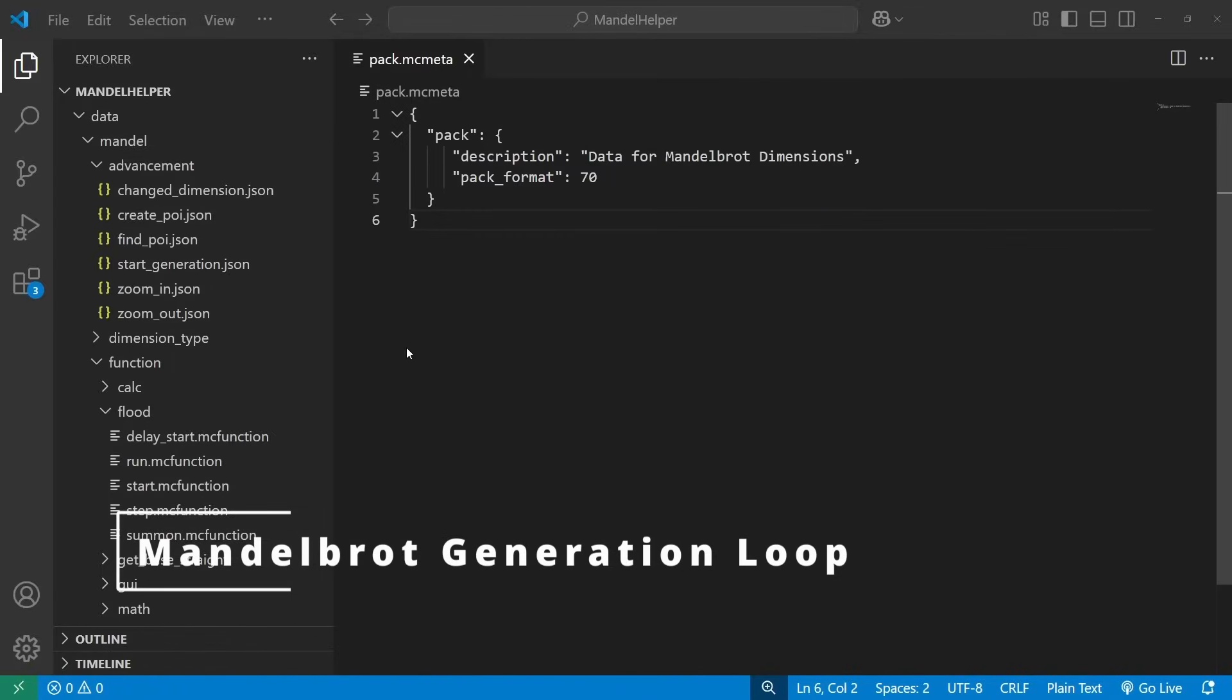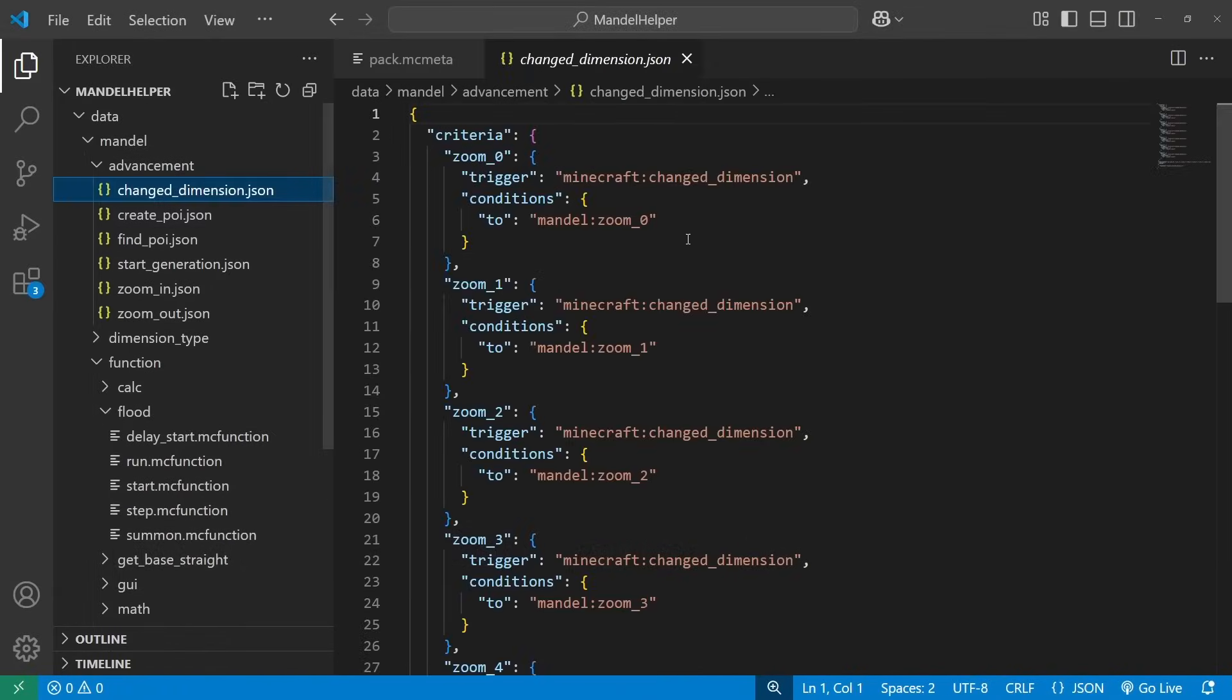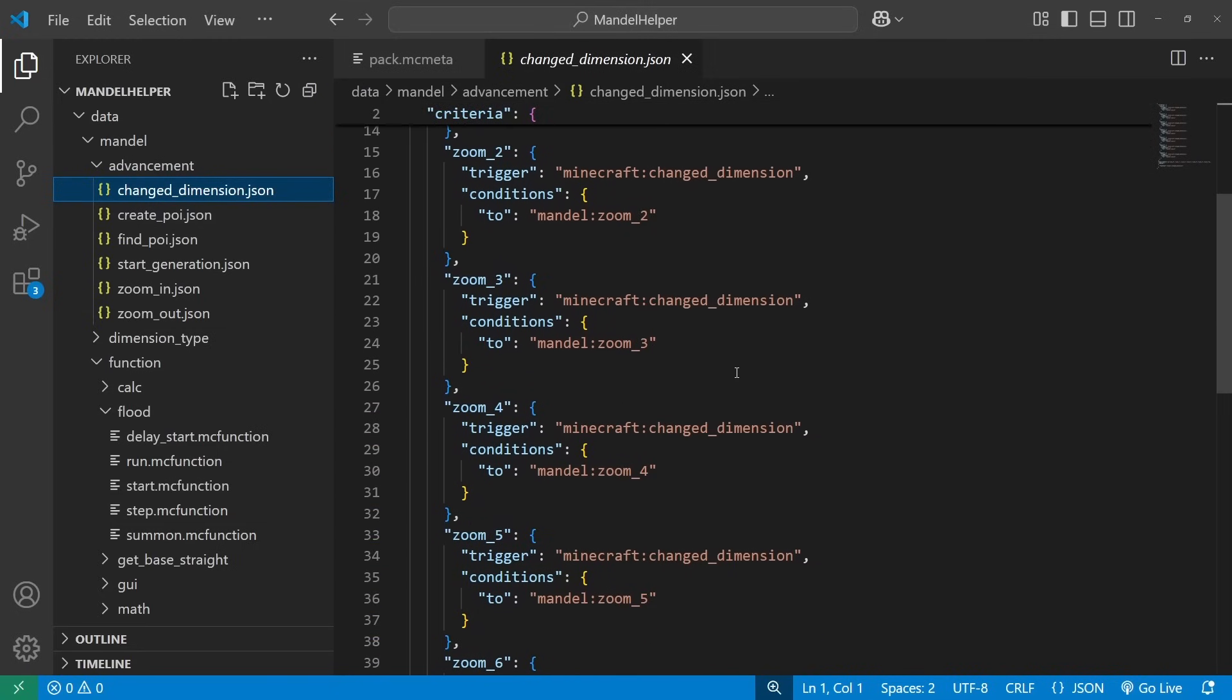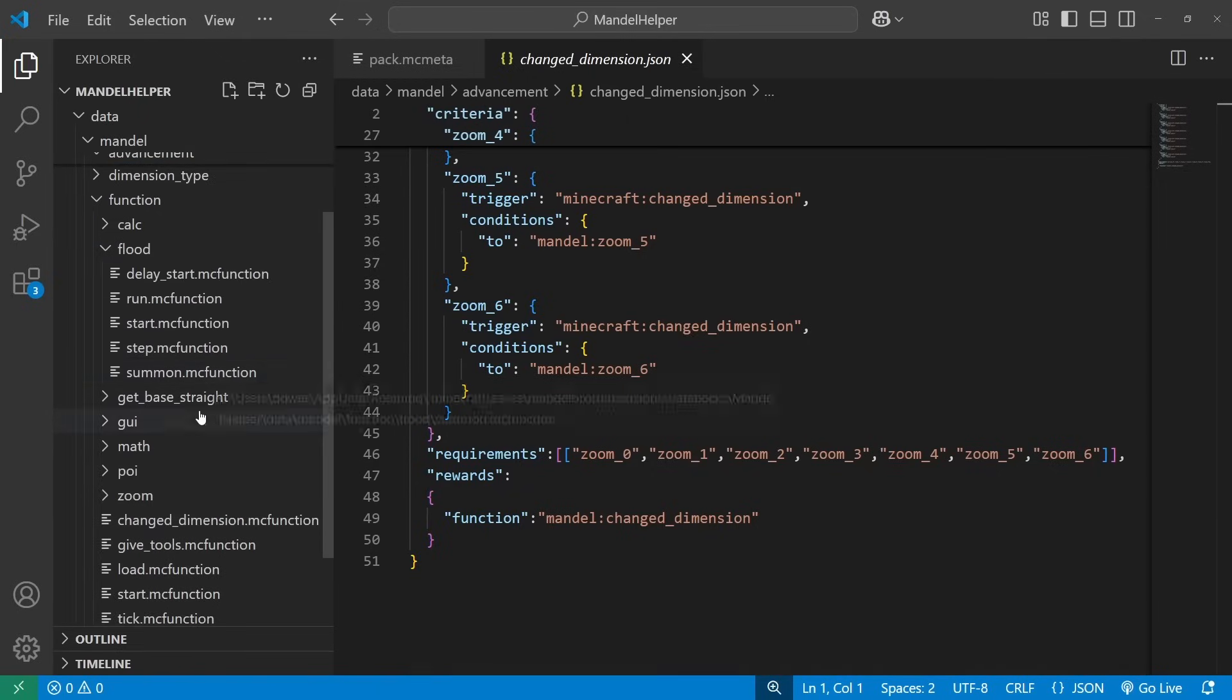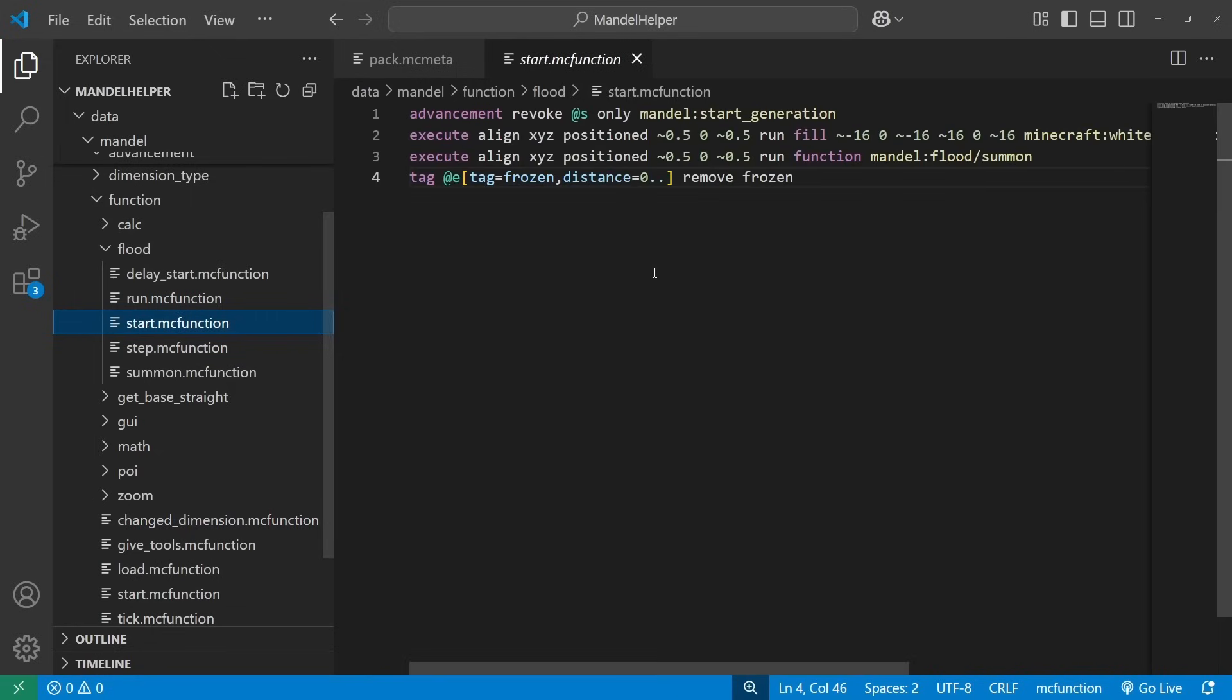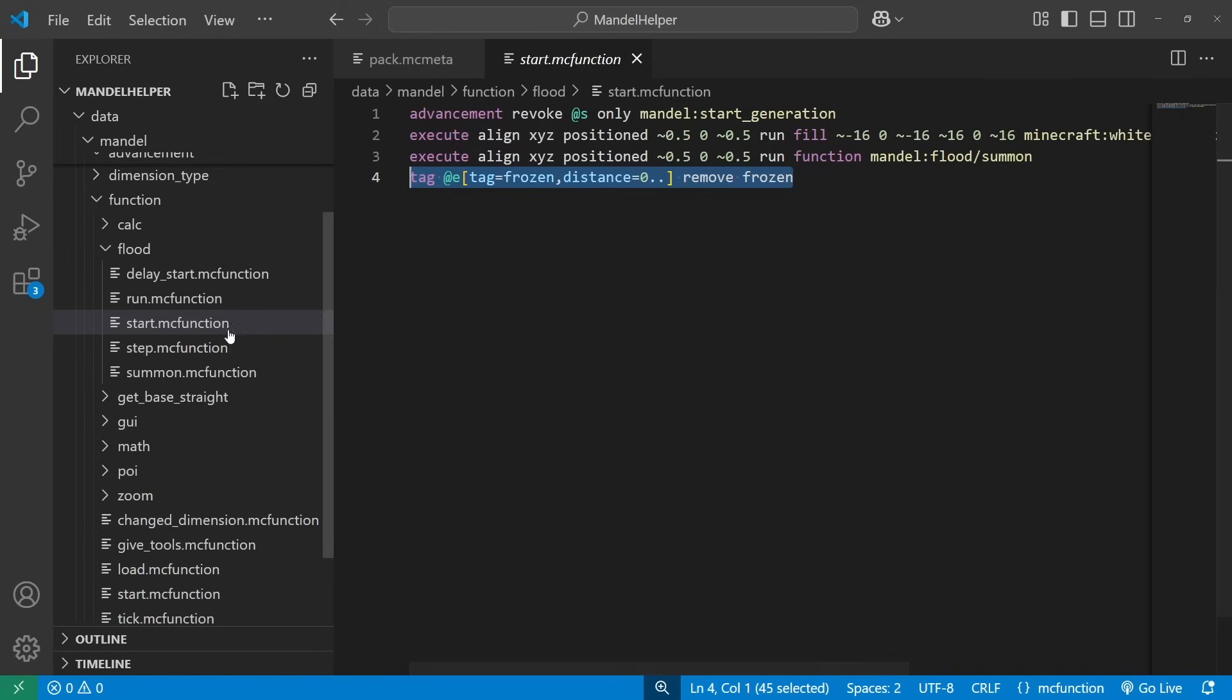The main generation loop starts with this changed dimension function. This triggers when the player moves to any of the custom dimensions, and it calls this changed dimension function. This function will add a tag to the player, and then schedule a function for half a second in the future to start generation. This function summons a marker entity that will run the calculations. It also removes the frozen tag from any marker entities that have the frozen tag. We give those to entities when change dimensions just to keep things cleaned up and make sure we're not trying to do things in the wrong dimension.